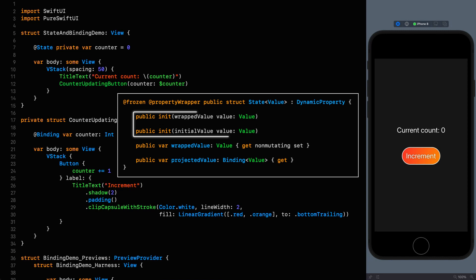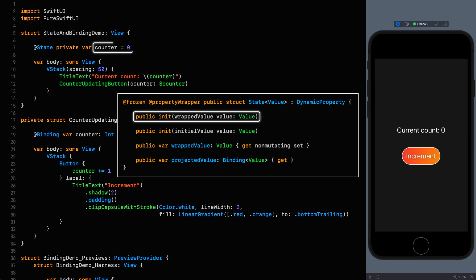When you initialize state in the way we've done on line 7 behind the scenes it is creating an instance of state using the initializer that takes a wrapped value. If this specific initializer has not been defined the line where we set our counter to zero would not compile. That being said it is worth noting that an initializer with that signature is not a requirement for property wrappers as in the case of binding for example. So that's the first thing that happens behind the scenes.